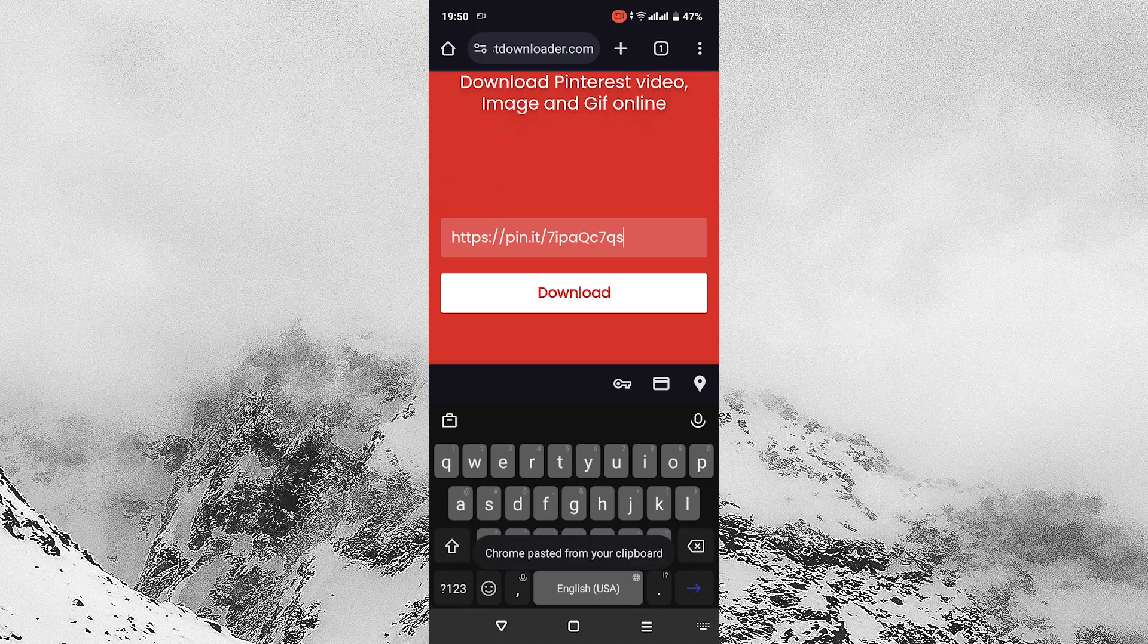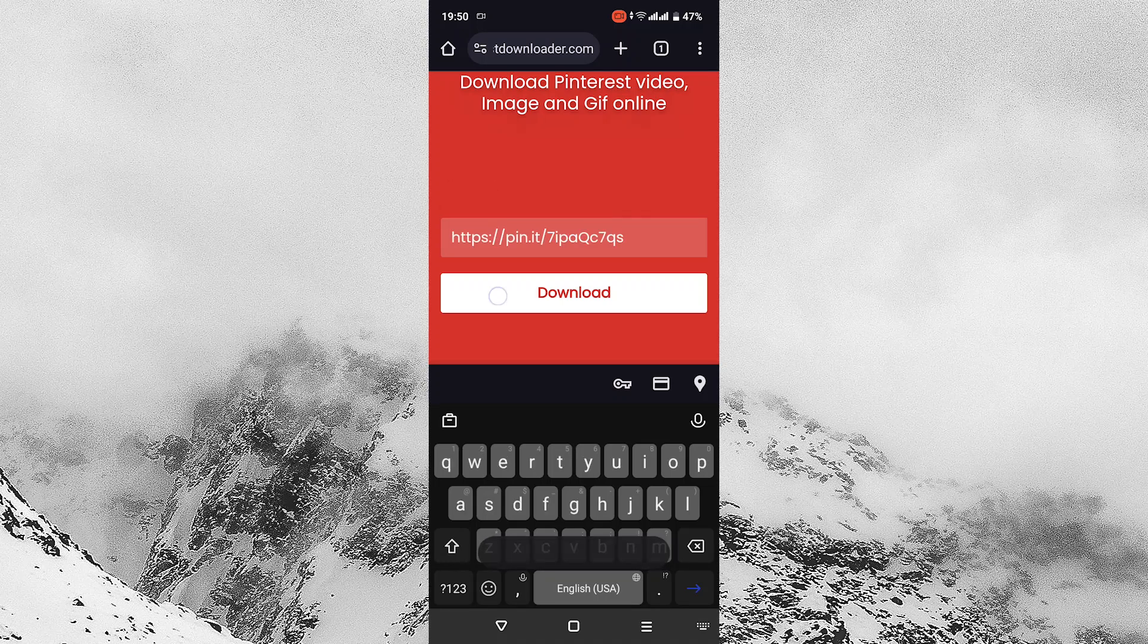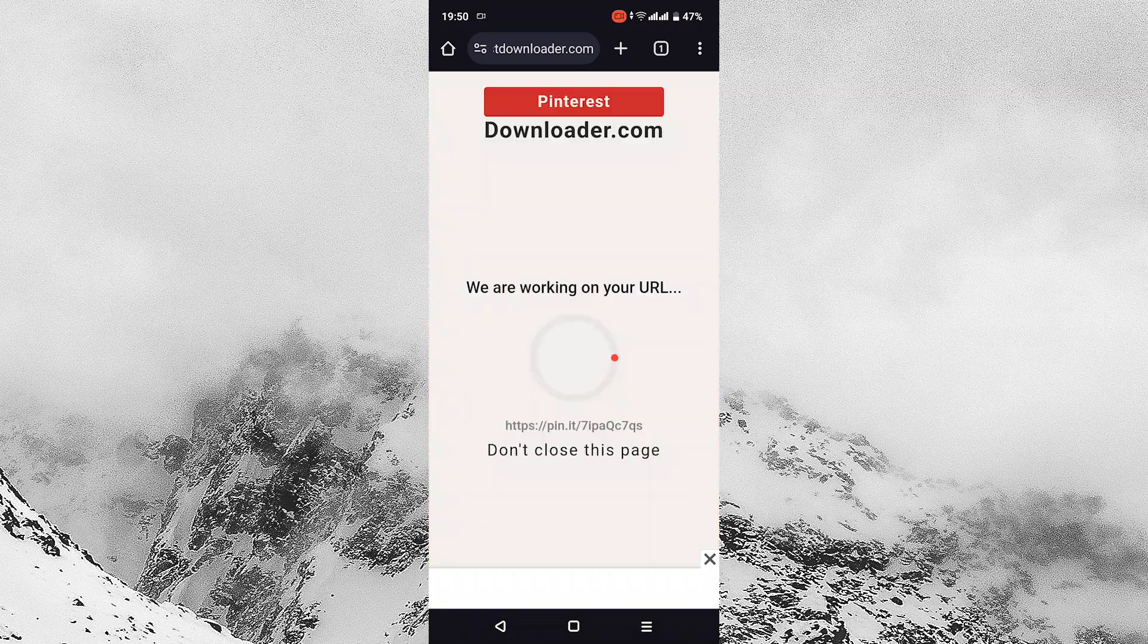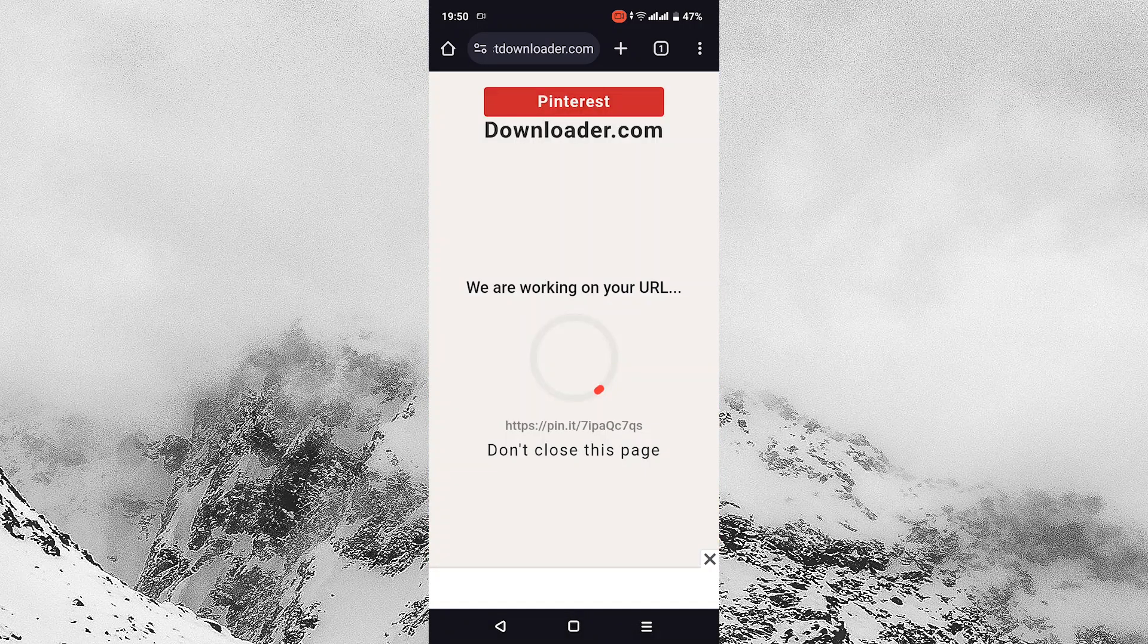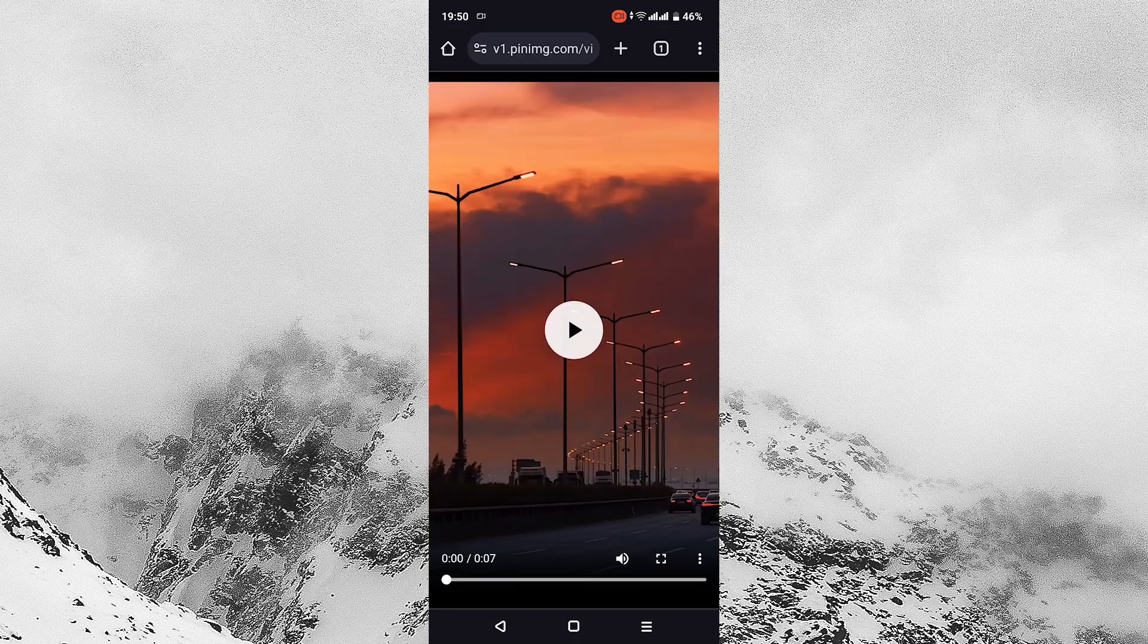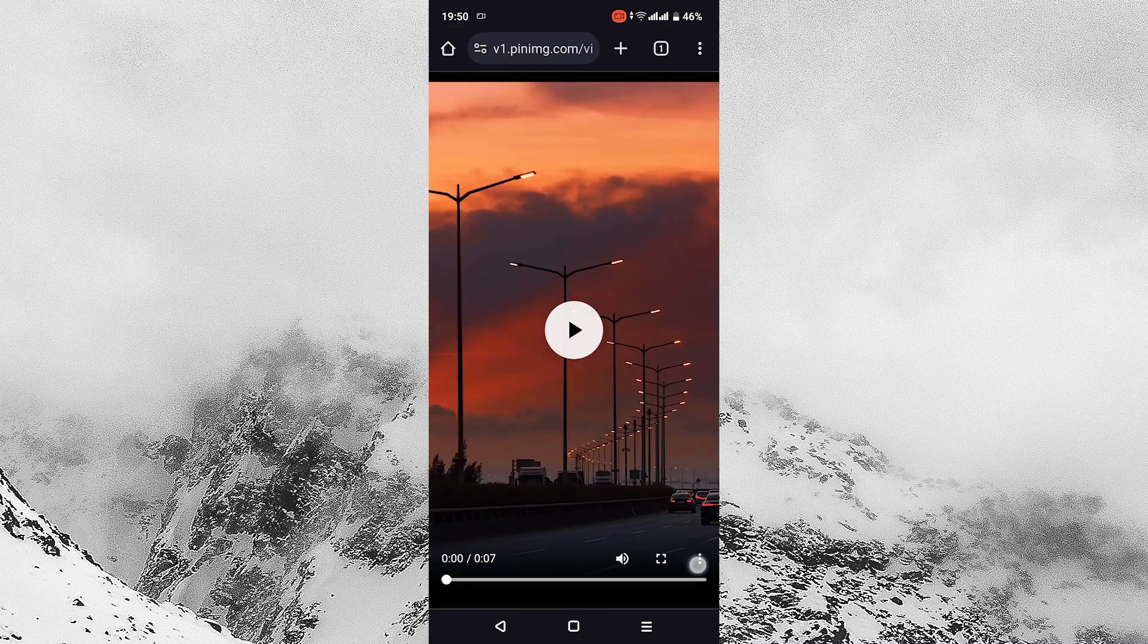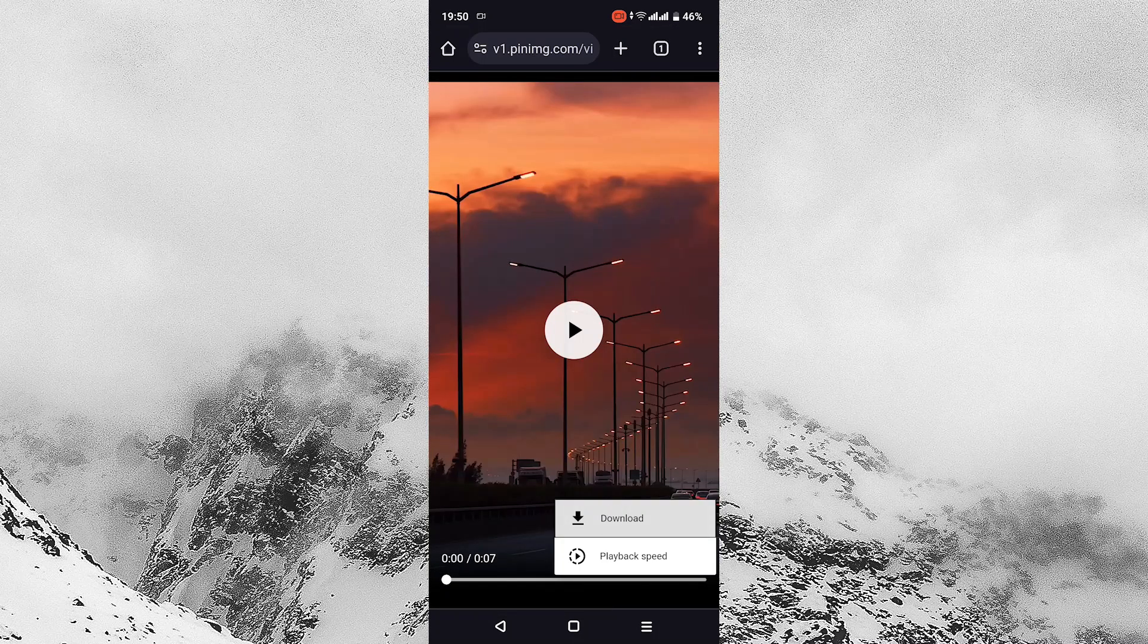After that, tap on the download button as it loads the video that you want to download from Pinterest. Tap on download video, which will open up the video. Then tap on the three dots on the bottom right and tap on download.